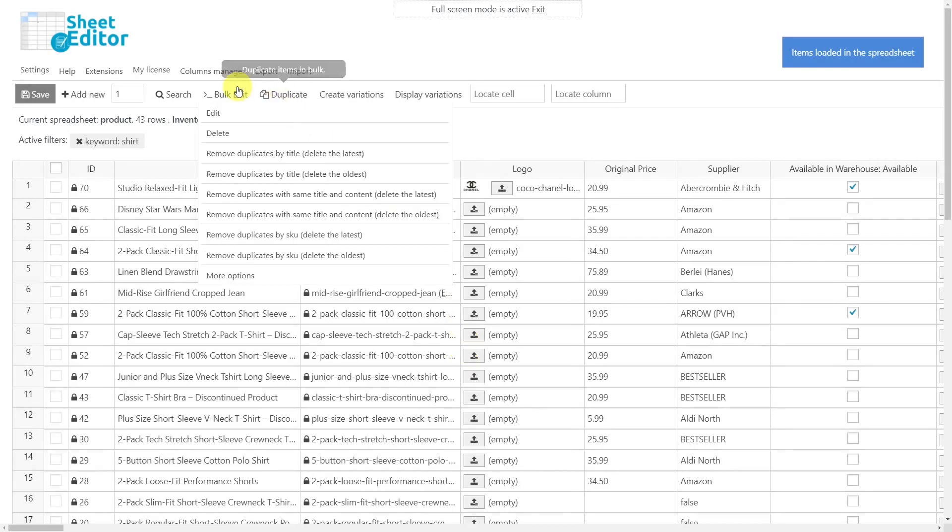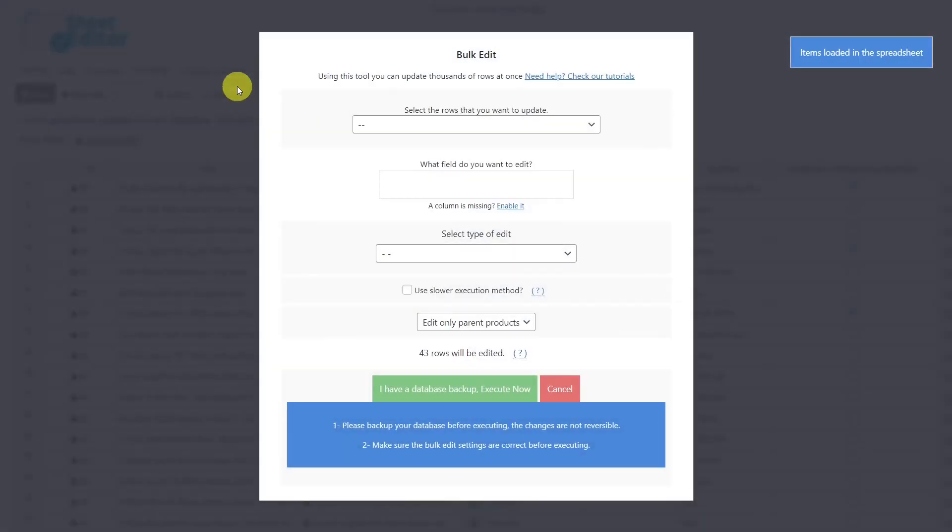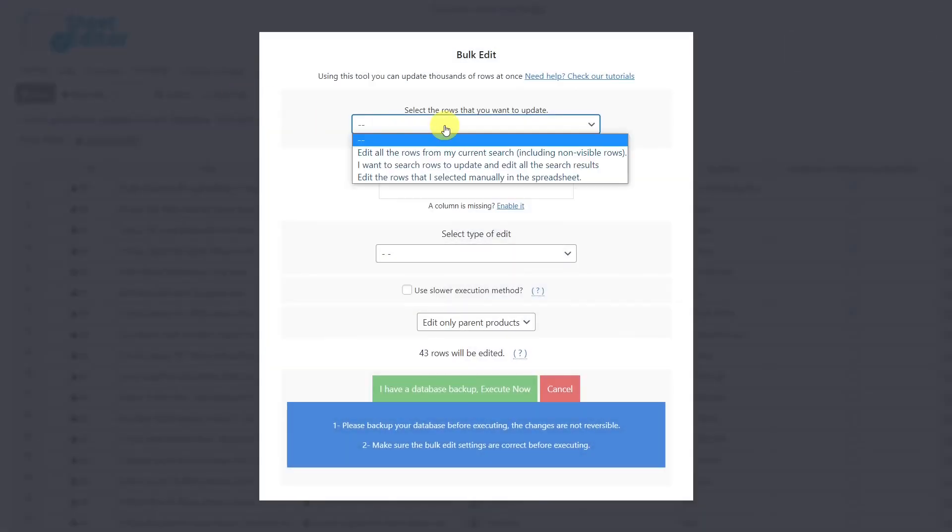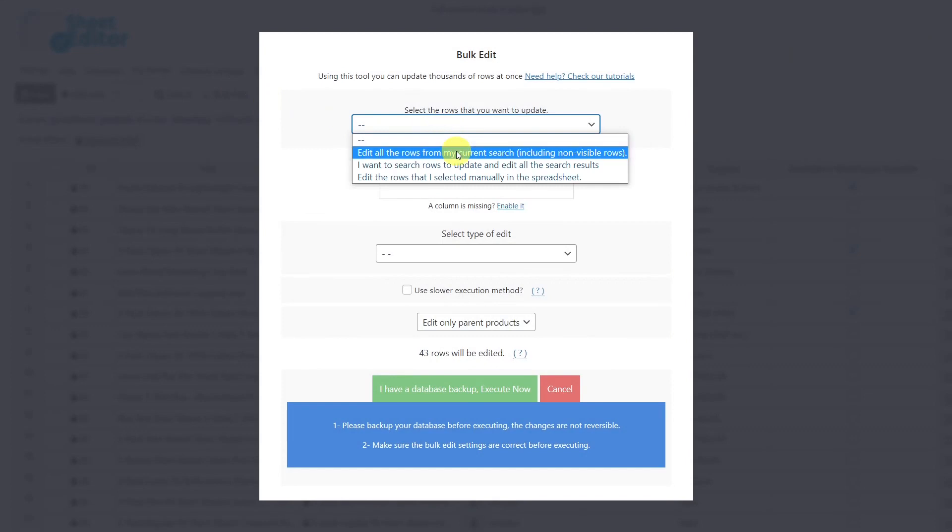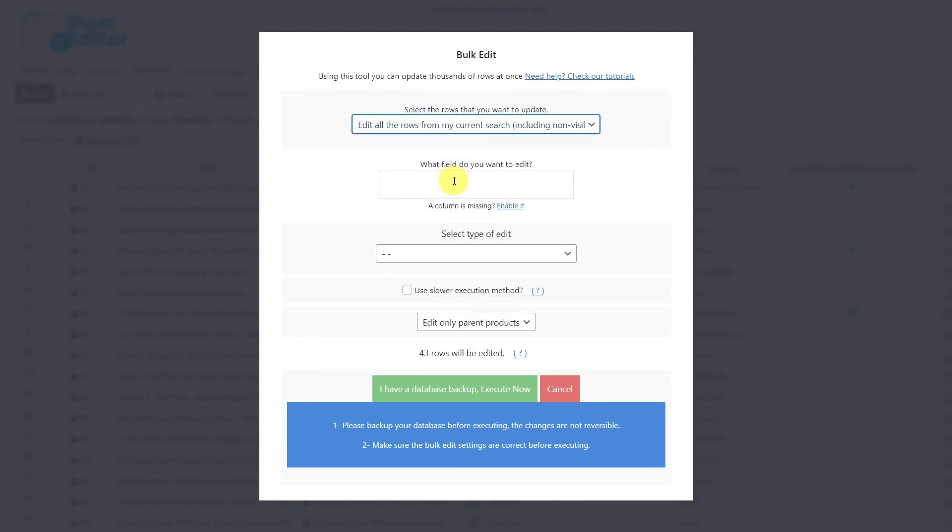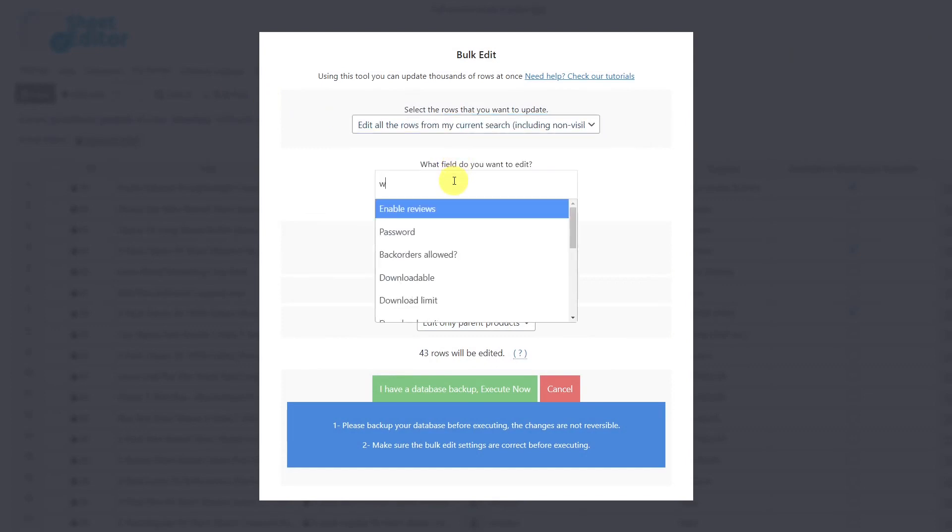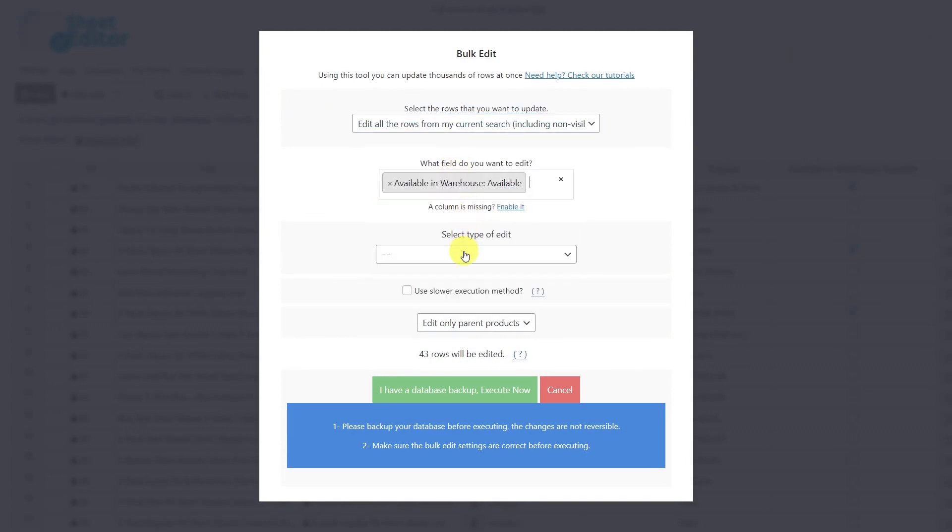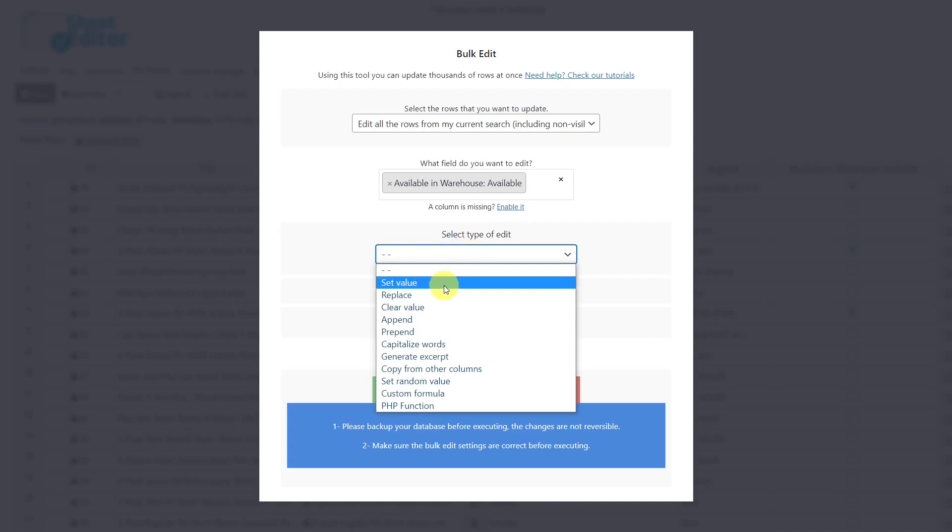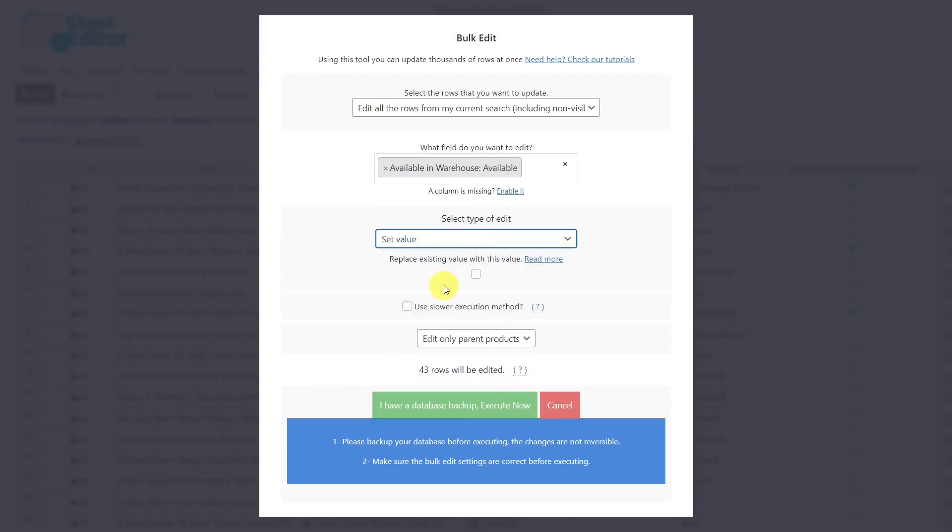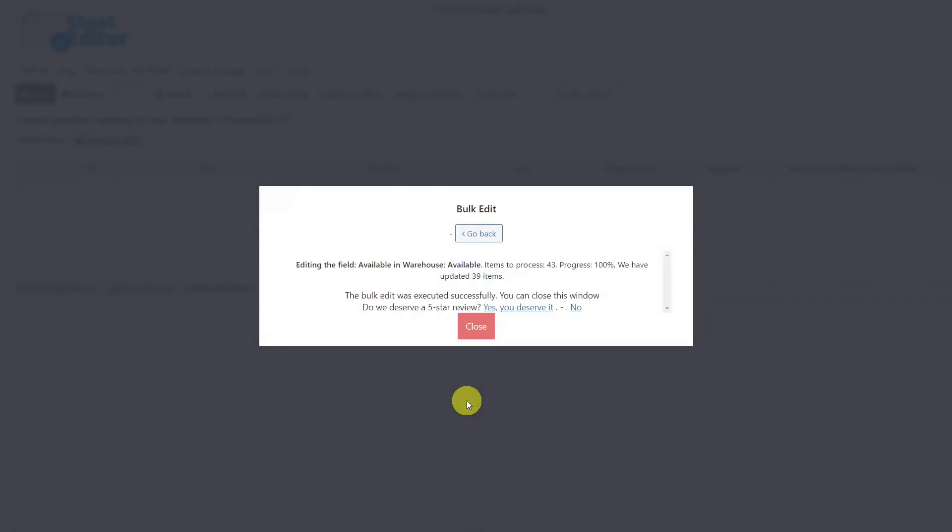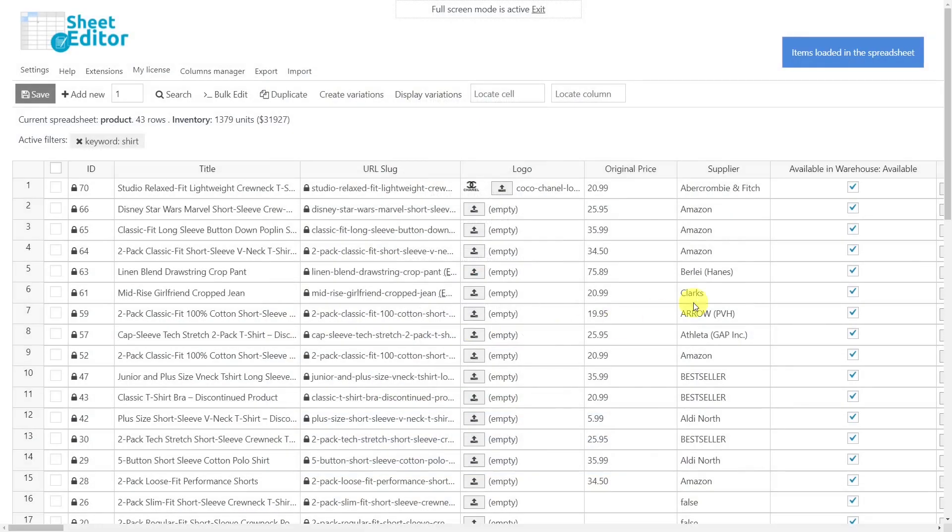Then we'll open the bulk edit tool, select the rows you want to update—in this case, the rows in my current search—enter the Available in Warehouse field, select the edit type Set Value, and tick this checkbox. Finally, execute. After these simple steps, the Available in Warehouse box will be checked for all selected products.